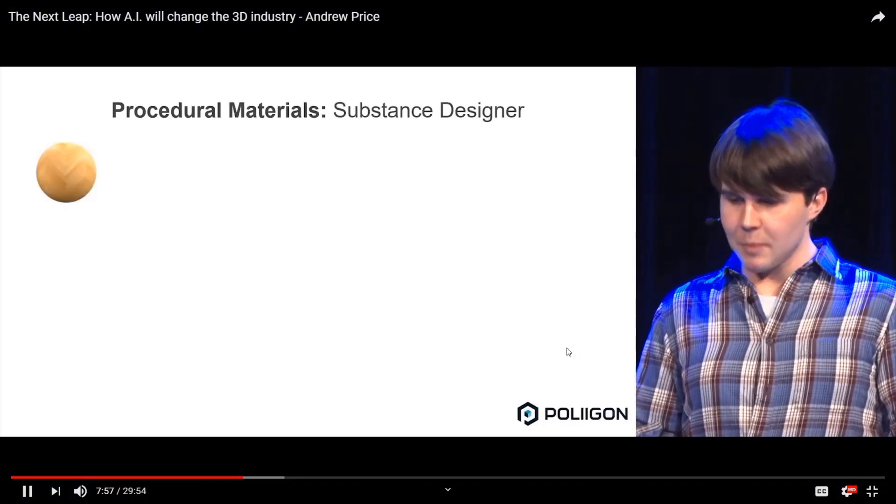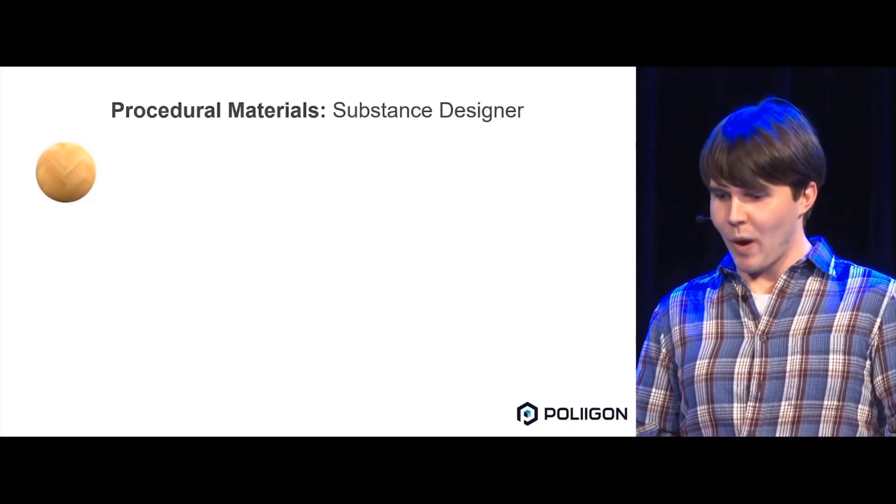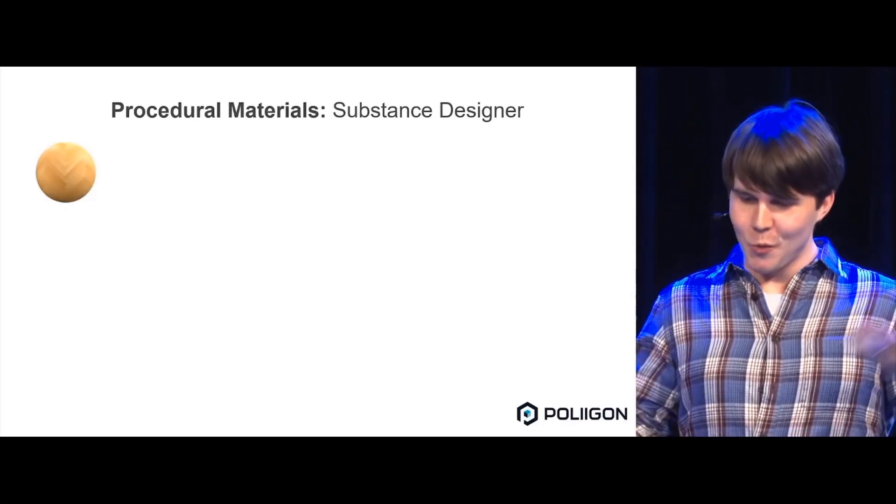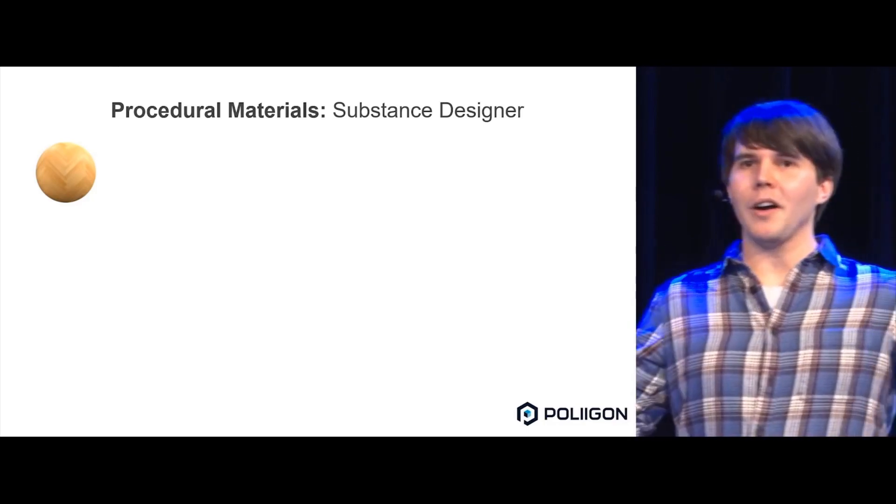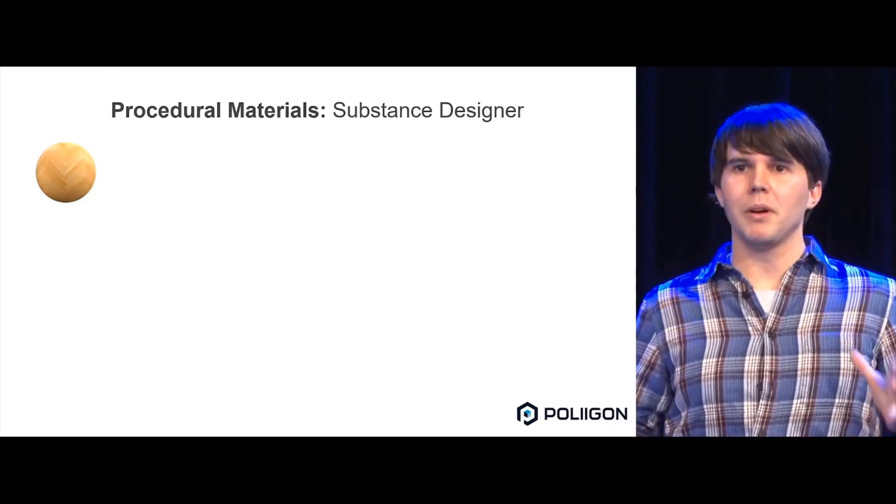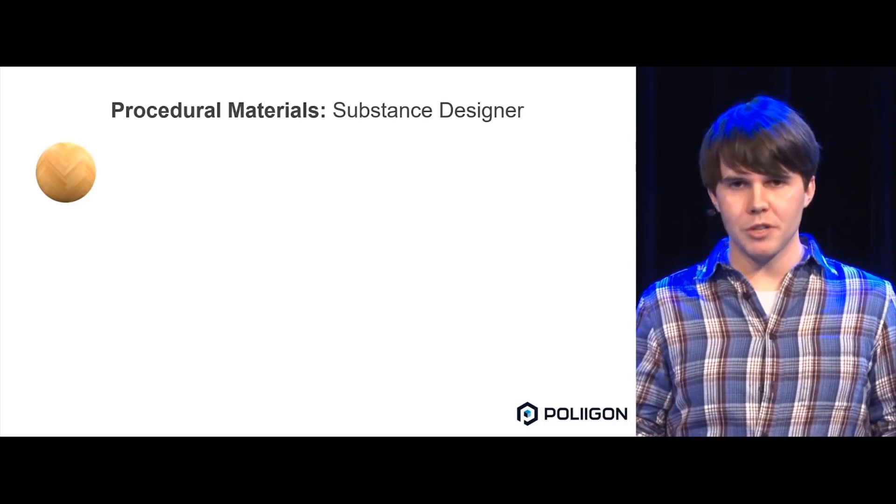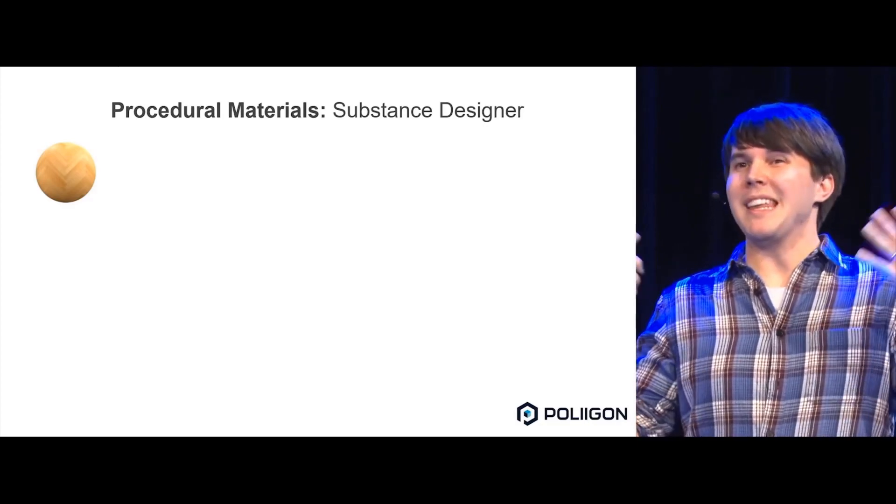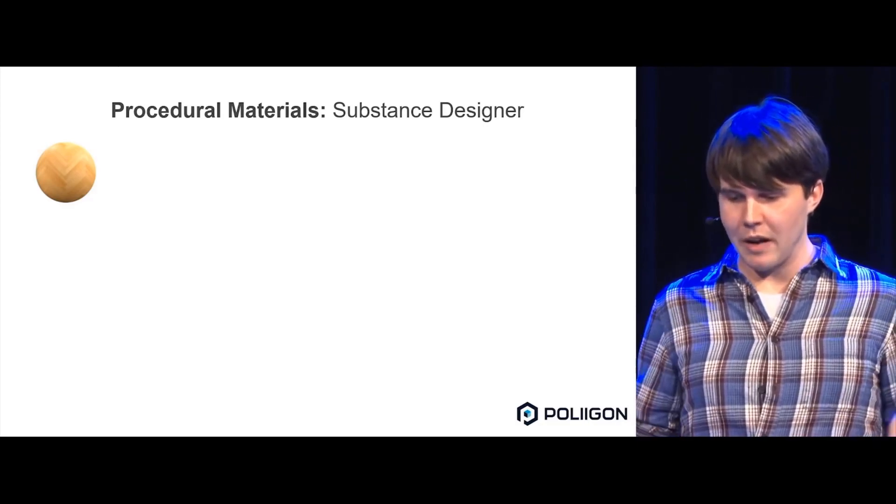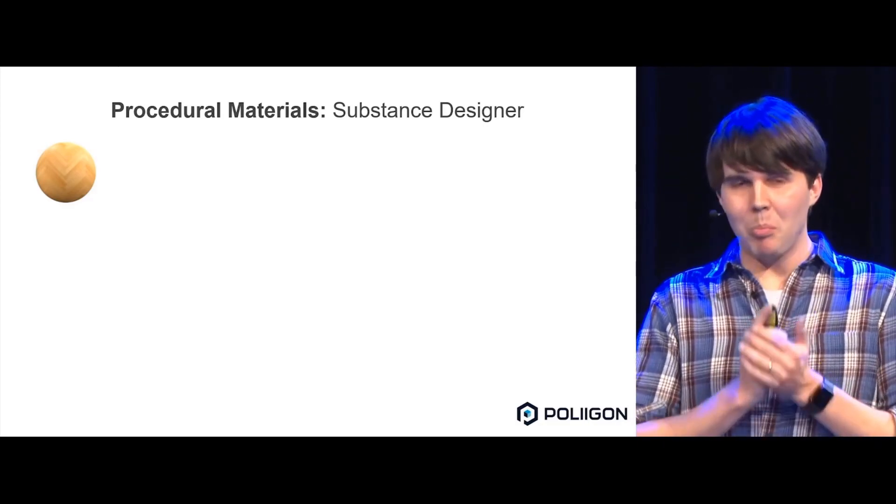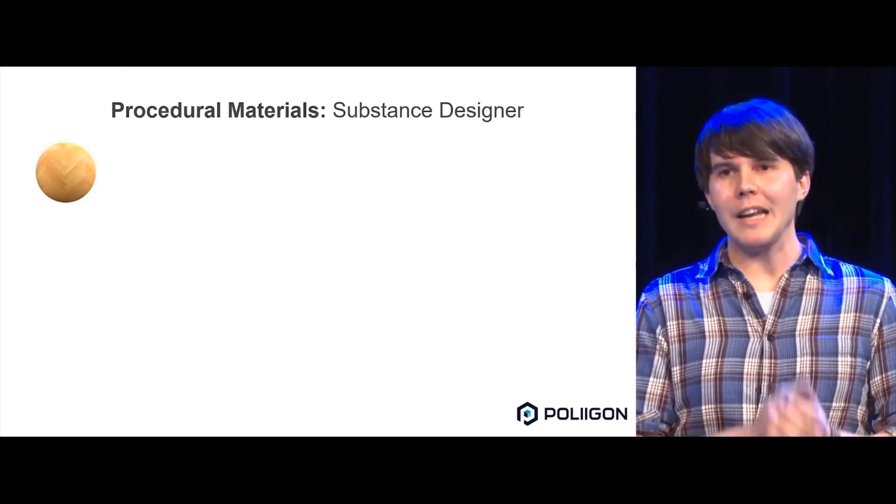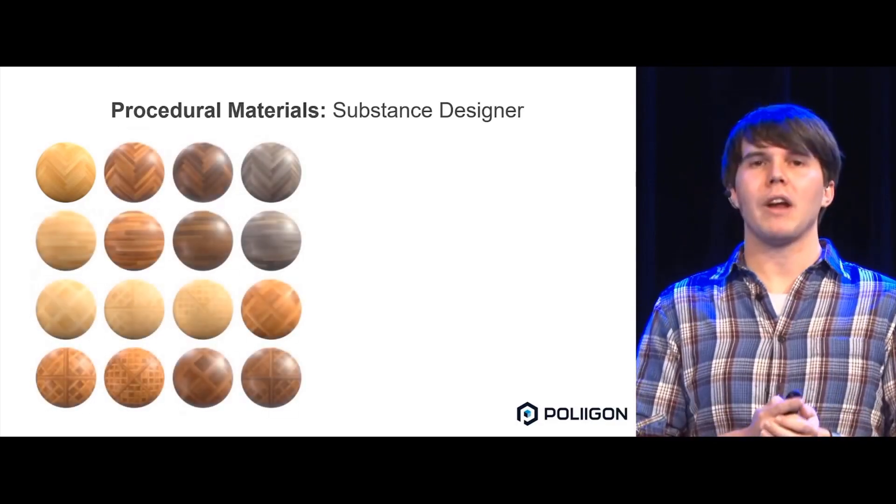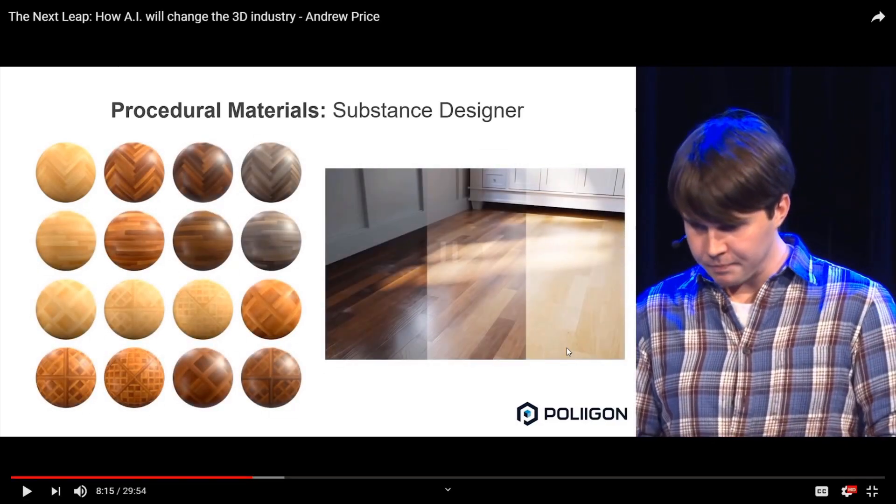Then we discovered Substance Designer, whereby you would spend a lot longer generating a node setup, making something 100% procedural, meaning no camera was involved whatsoever - you make it digitally. But once you've made it once, it's very easy to create variations from that.